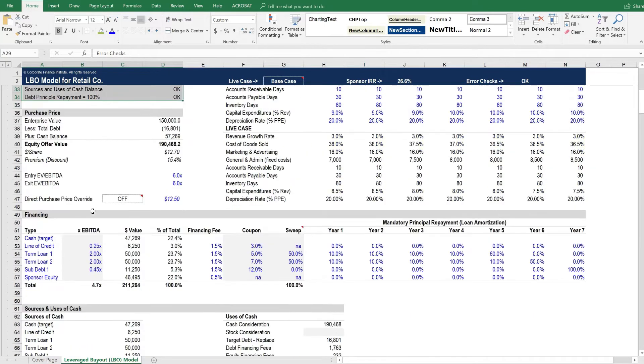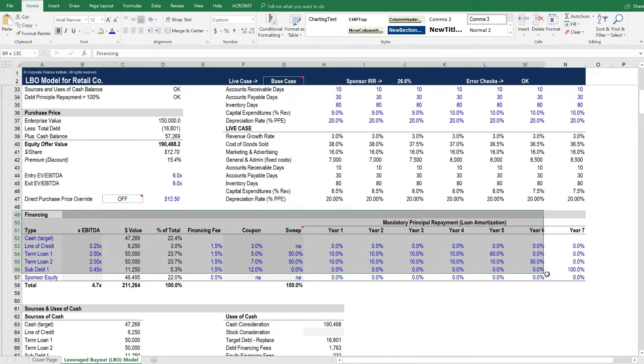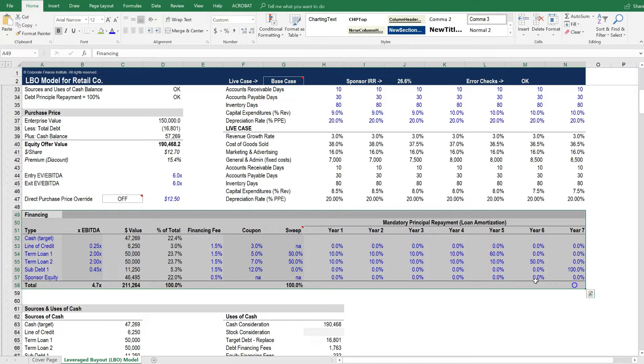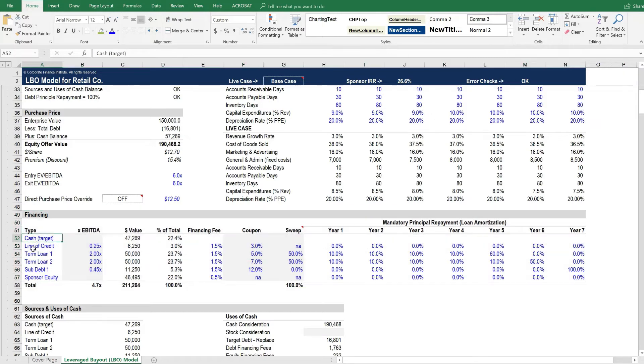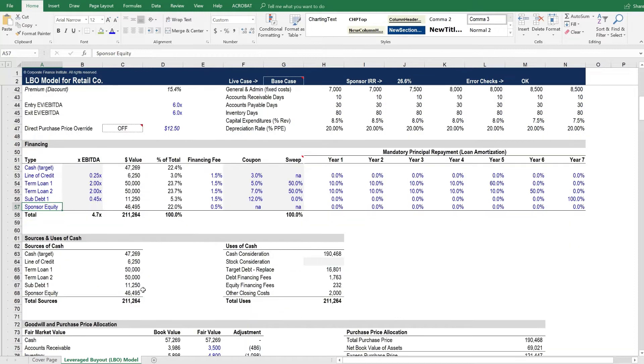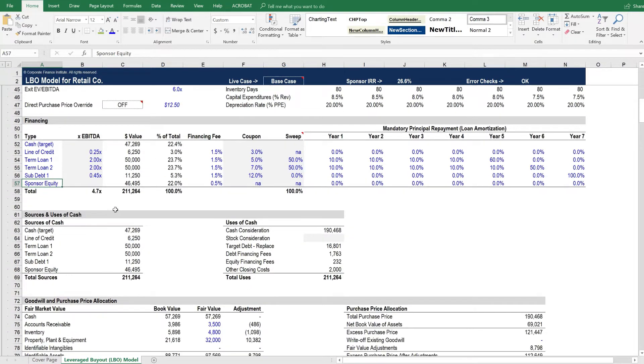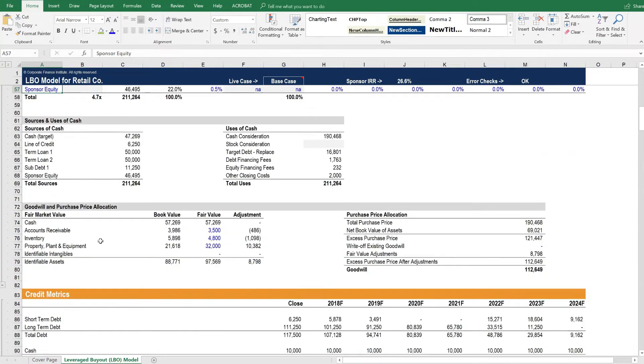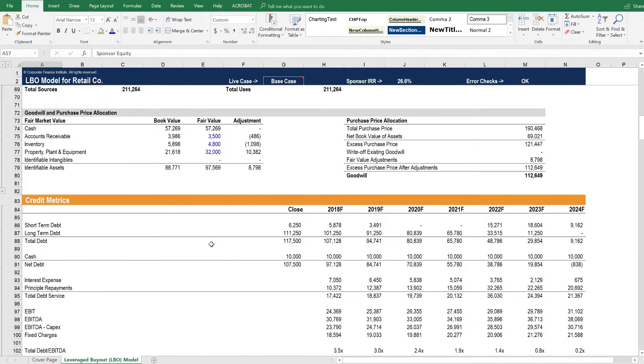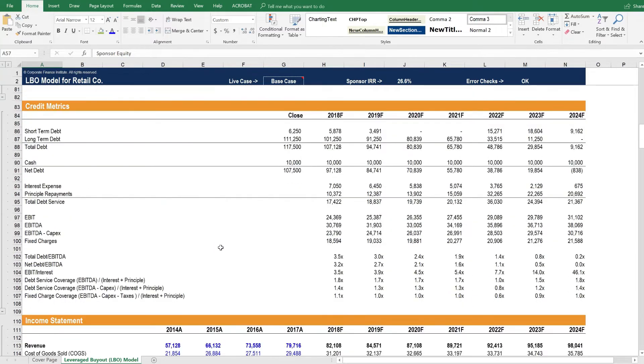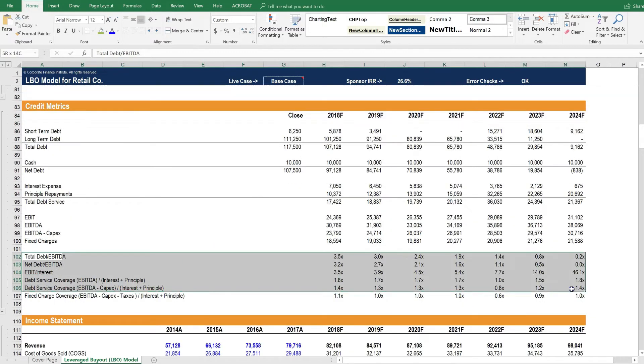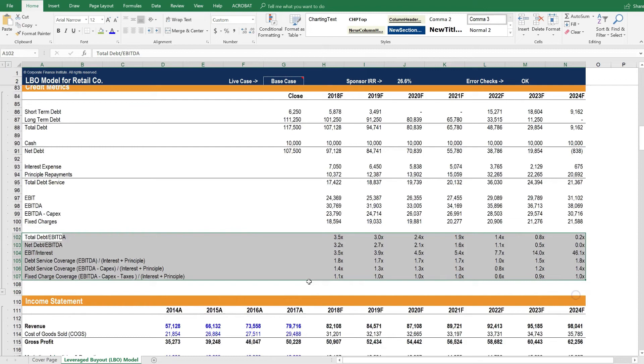We have purchase price information. Here is where the leverage kicks in. These are the different types of financing that are used for the LBO transaction. Beneath that we've got sources and uses of cash, goodwill, and PPA.